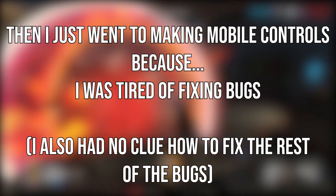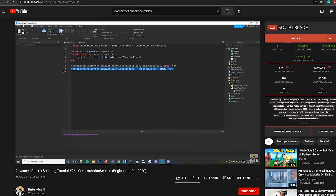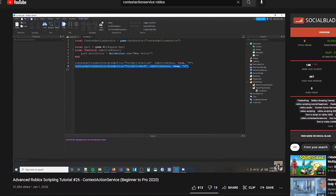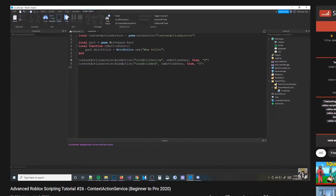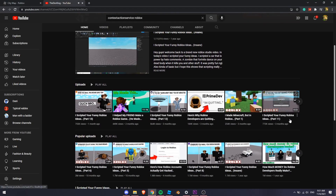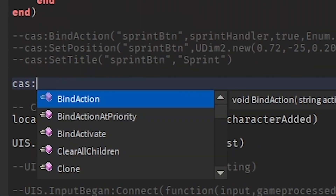I also had literally no clue how to fix the rest. To make the buttons, I watched a video about context action service by the dev king, who explained everything very clearly. You guys should definitely go check him out — he makes awesome Roblox tutorials.